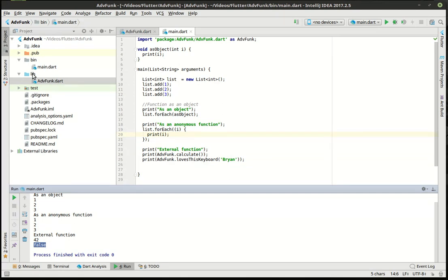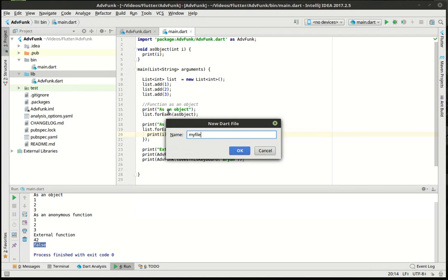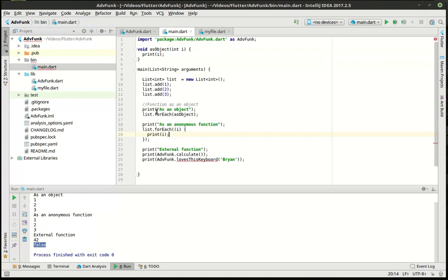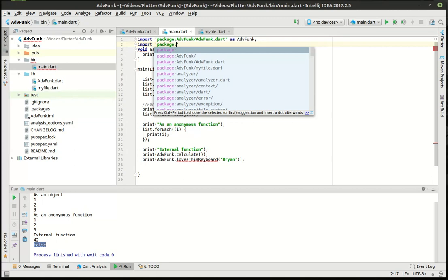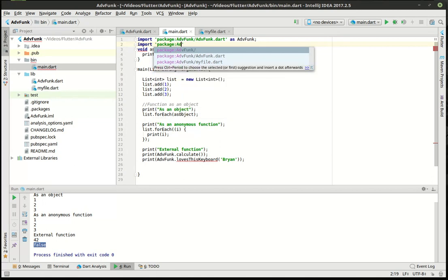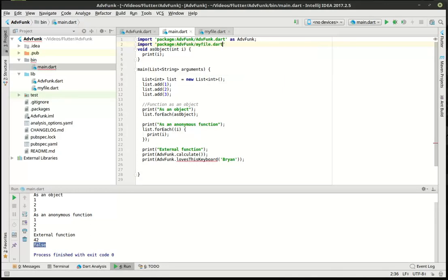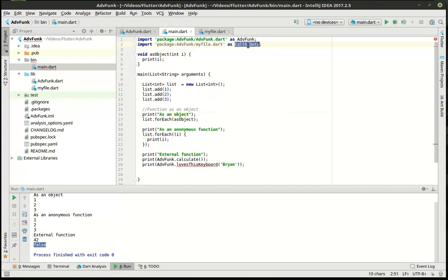So how would you actually go about making your own external file here? You can actually make a new one. We'll just call this dart file 'myfile.dart'. Rather than typing that out again, we're just going to cut this and put it in our little file. Notice how when we did that, main.dart got cranky because this no longer exists. So now we've got to make another import — we're importing a package, and notice how it actually tries to help you out. We're going to import 'advfunc/myfile.dart', the file we just created. We make the import as a variable and let's call this 'callOfDuty'. Now suddenly it's used — does the same thing. That is how you import an external function.